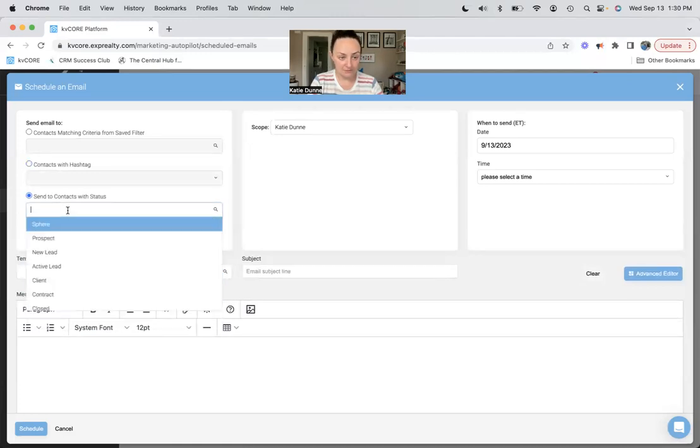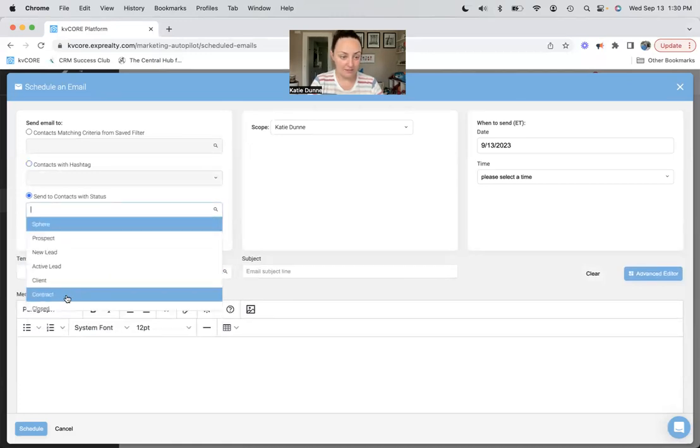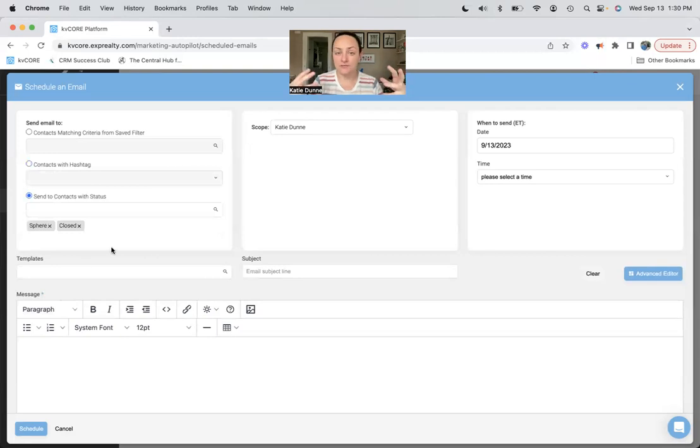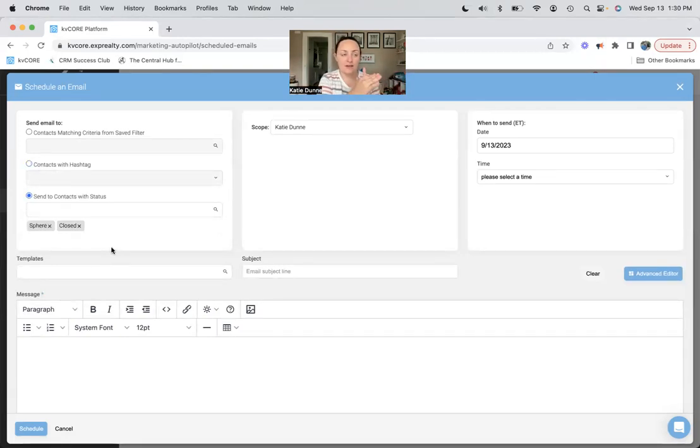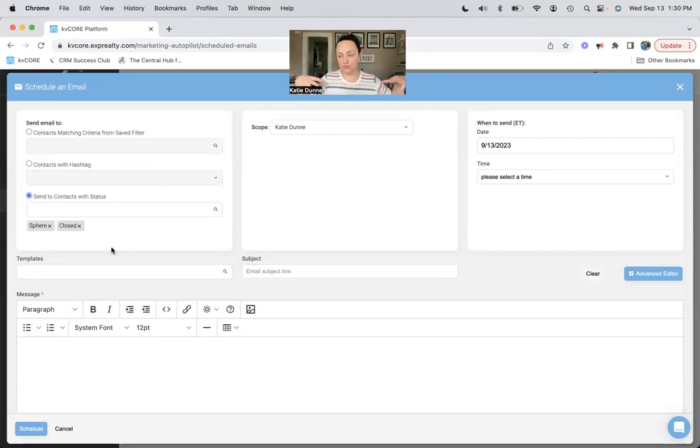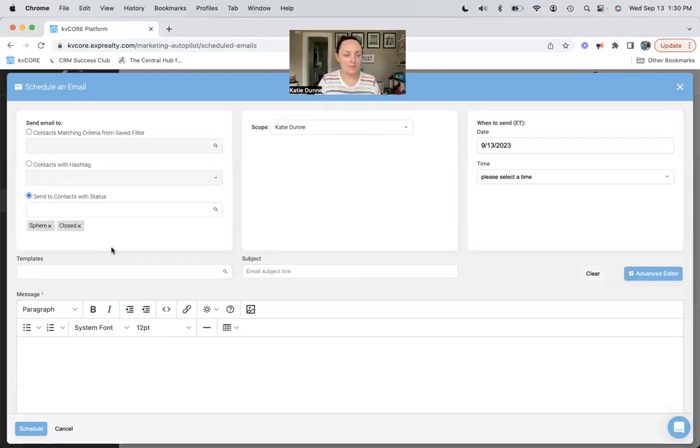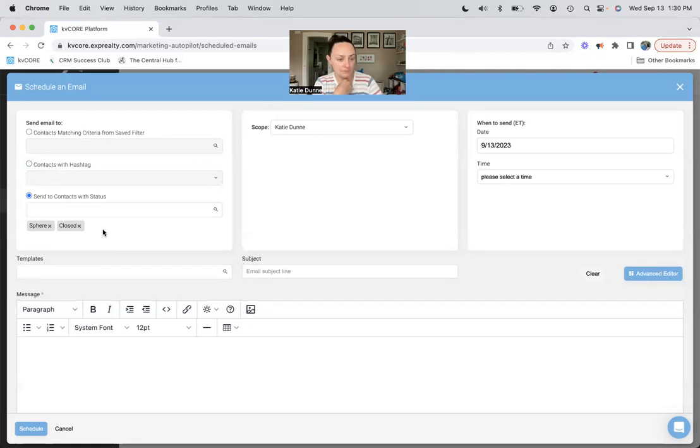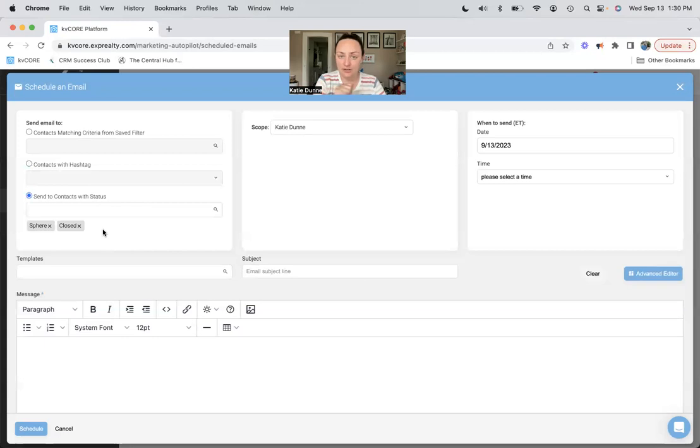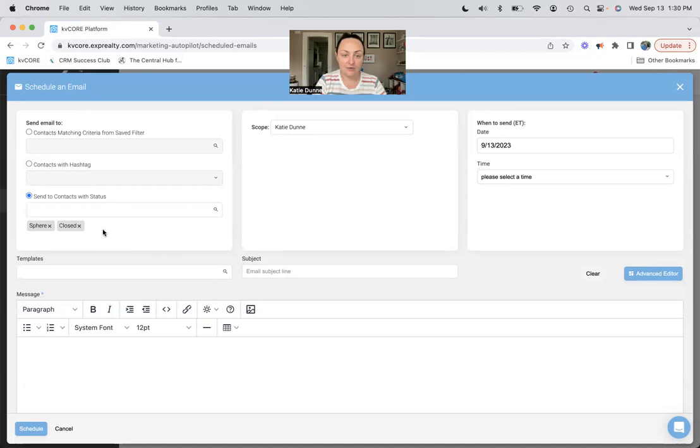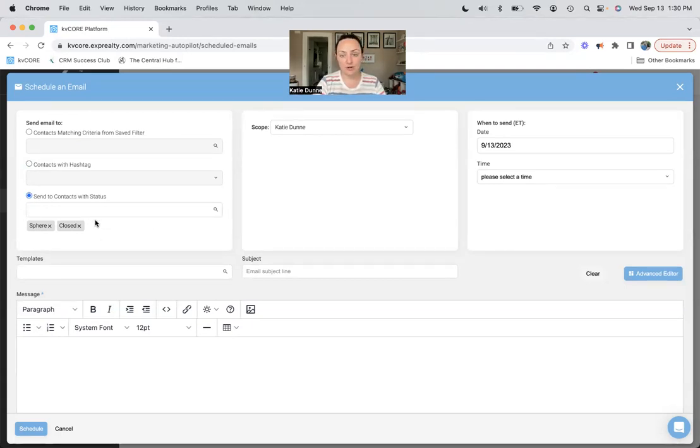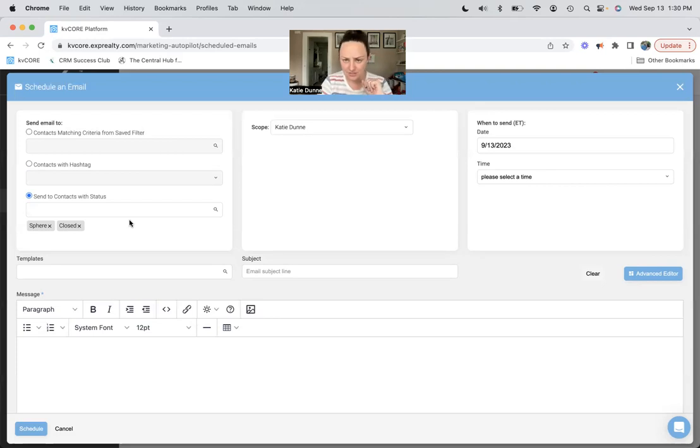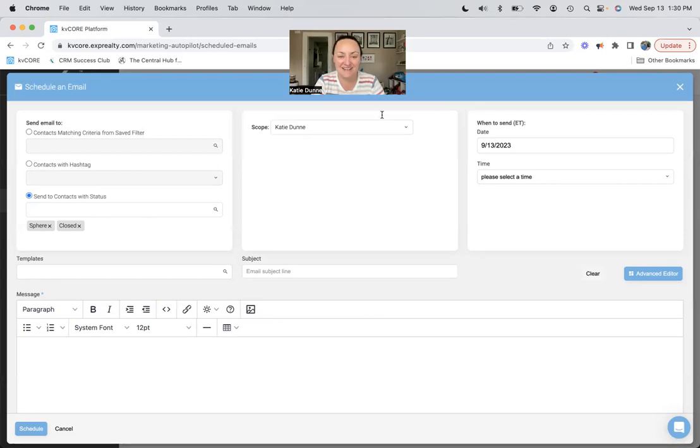Or you can click this third bubble here and send to a status. So if I want to do my sphere and my closed clients for instance, if it's a more personalized thing - if you're just sending happy holidays to the active people in your smart CRM, they might just overlook it or whatever. But this is a nice reach out to people that you've closed on in the past year or so or two years, just to have a little reminder in their inbox that you still exist and that you're still a real estate agent if they do need you. So we're going to send to our personal statuses here.